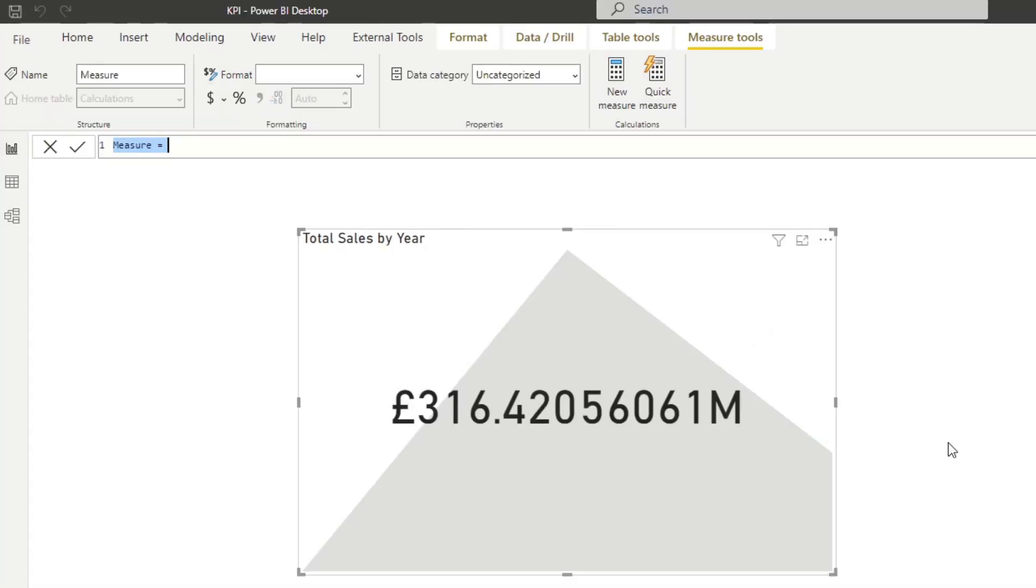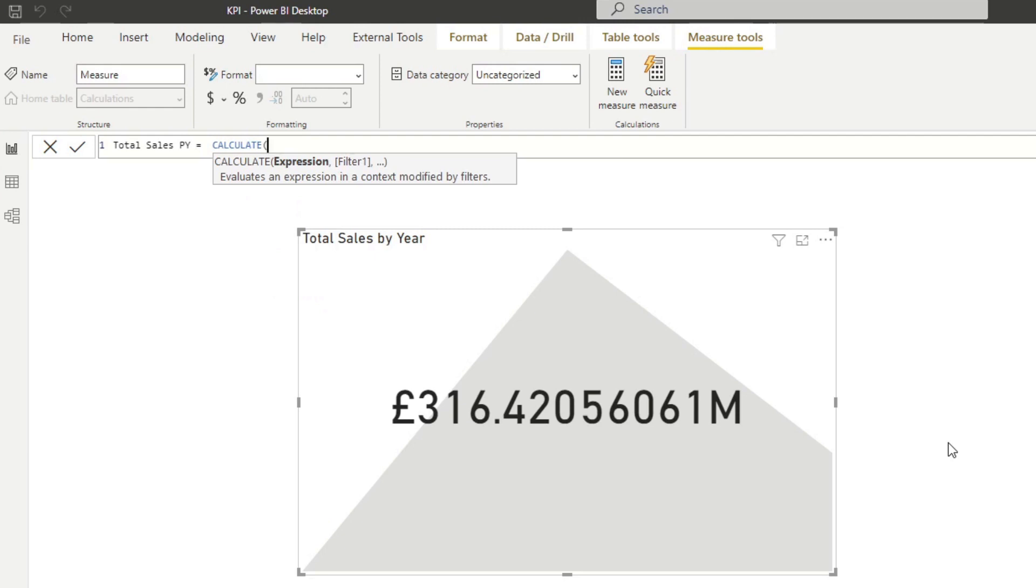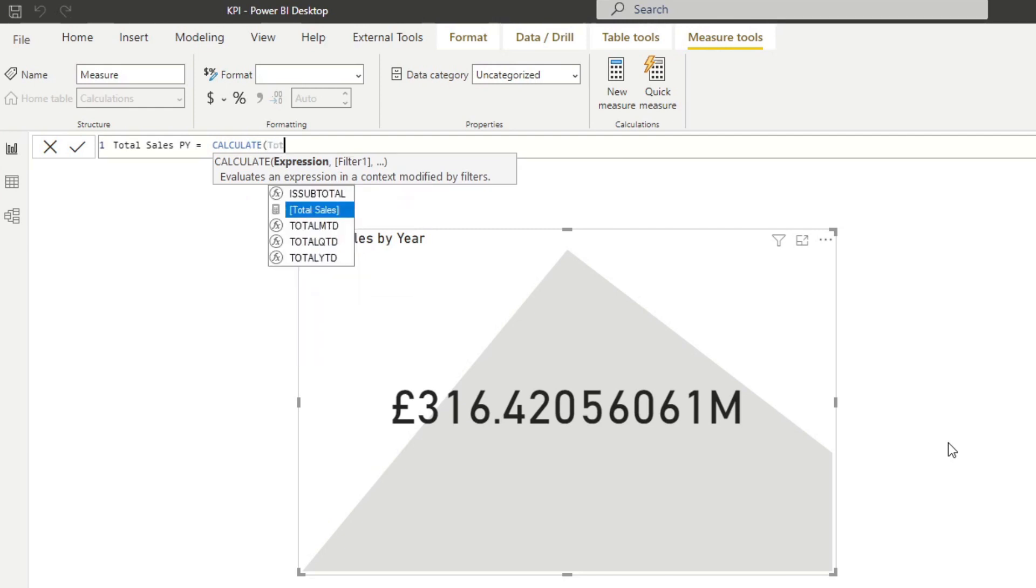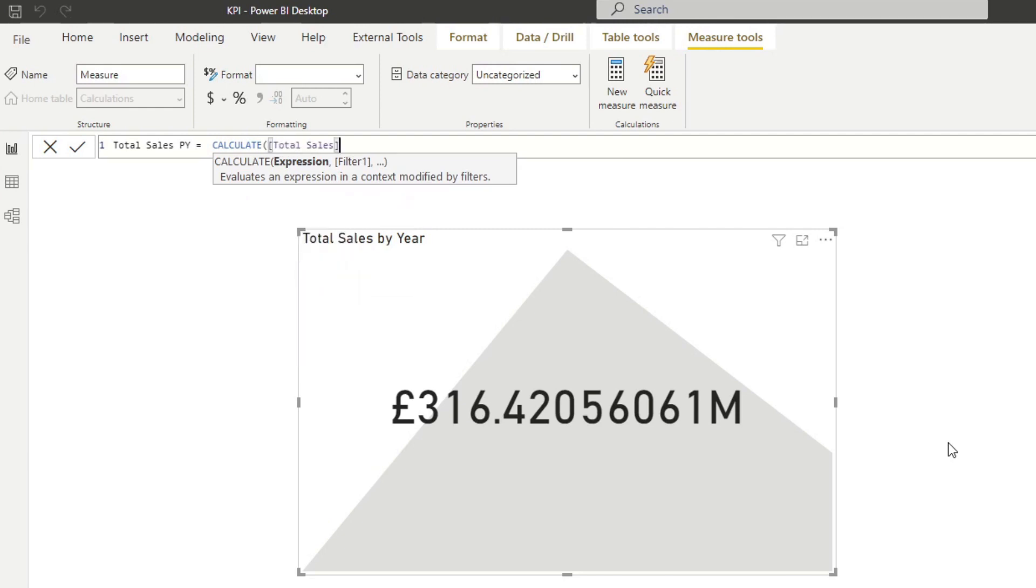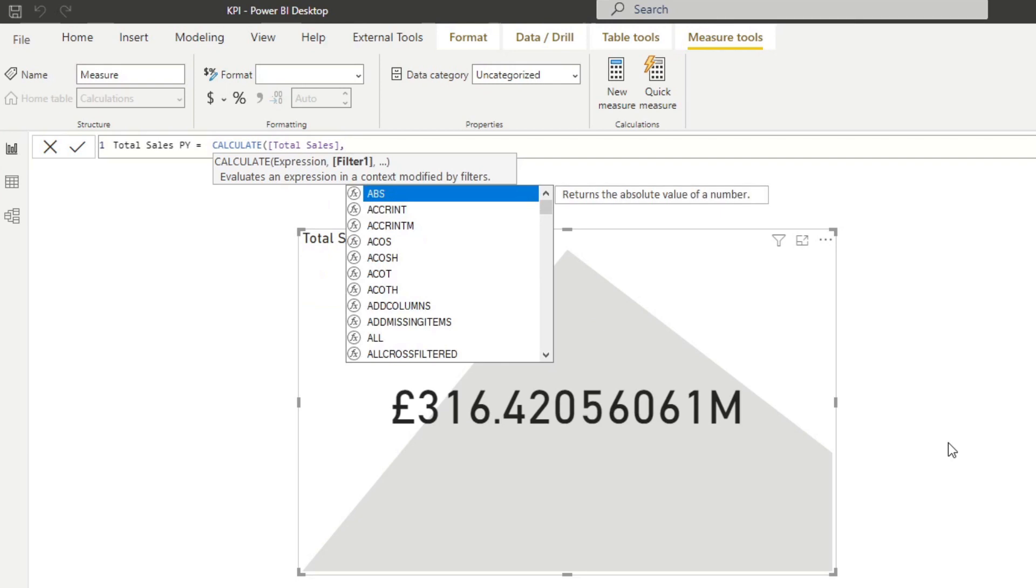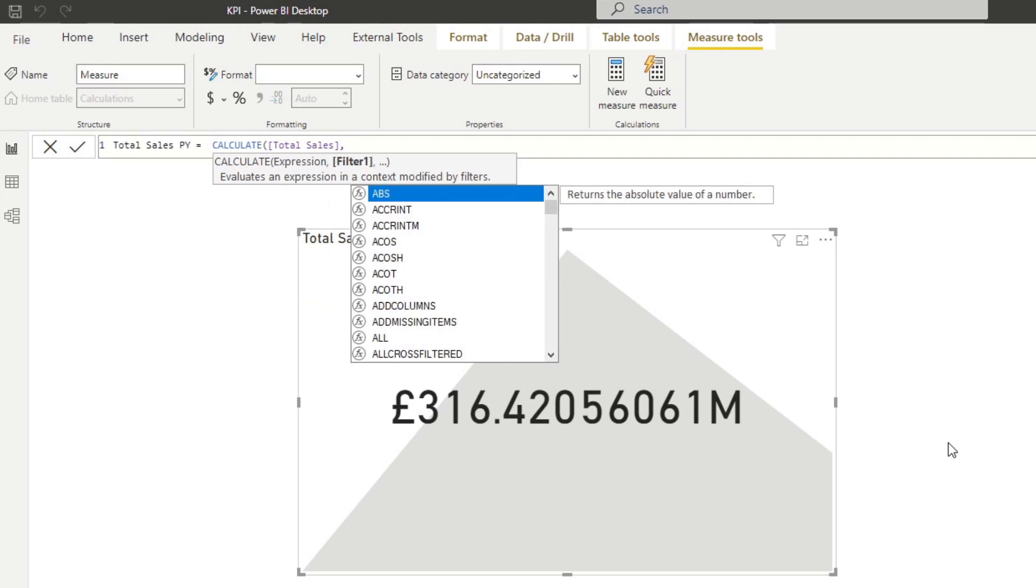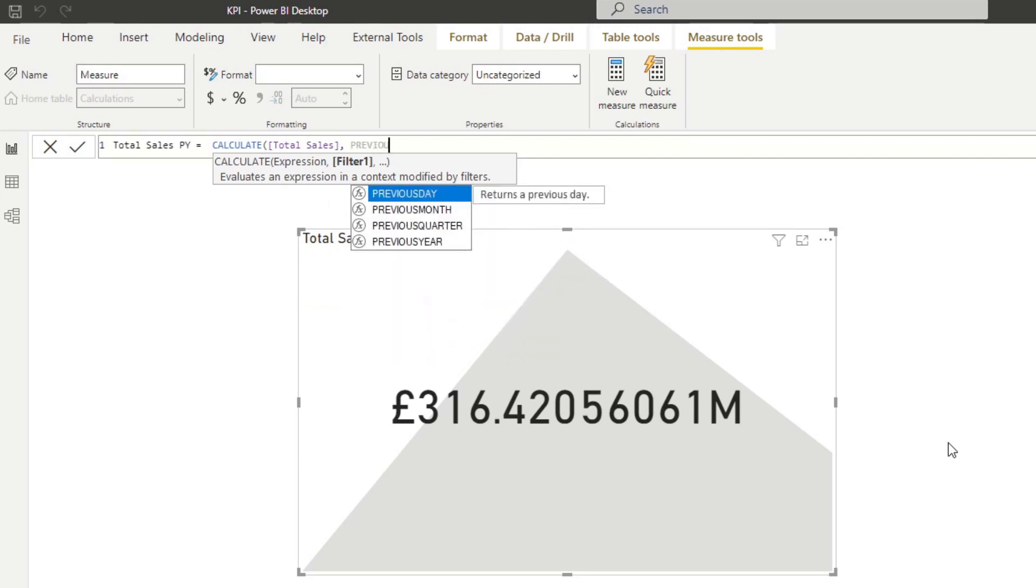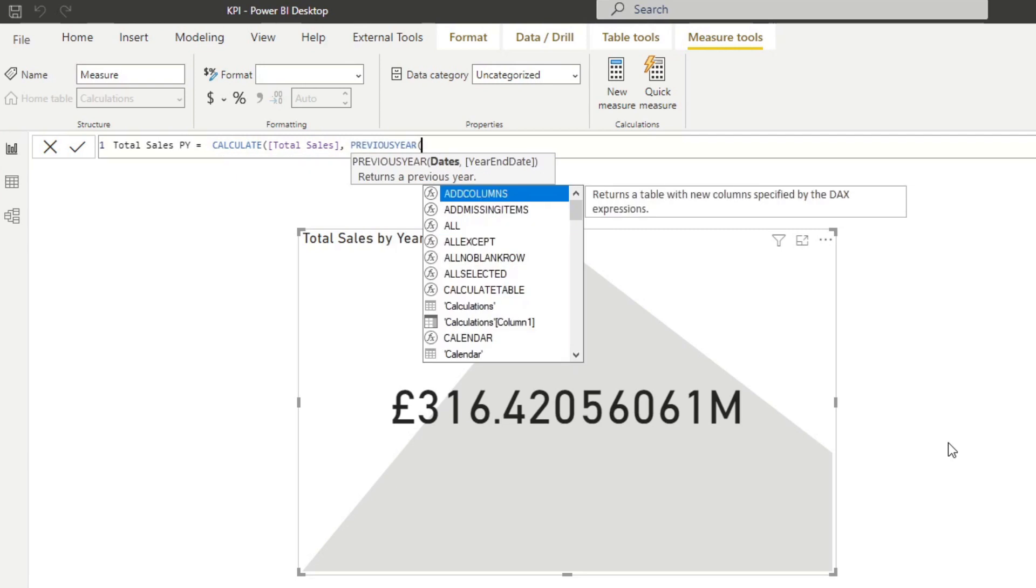And let's create a new measure. Let's name this one total sales previous year. And we'll do a CALCULATE, because we need to do an expression here. We'll do total sales. And on the filter section here, we will use the previous year to get us the values of the total sales of just the previous year.